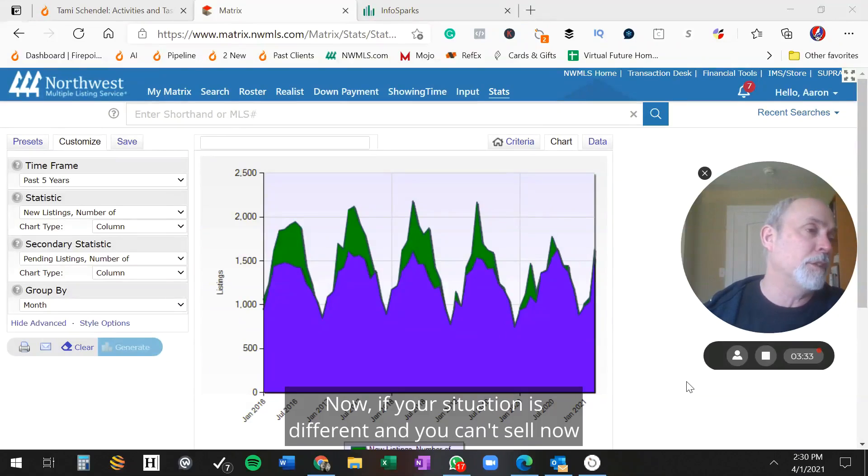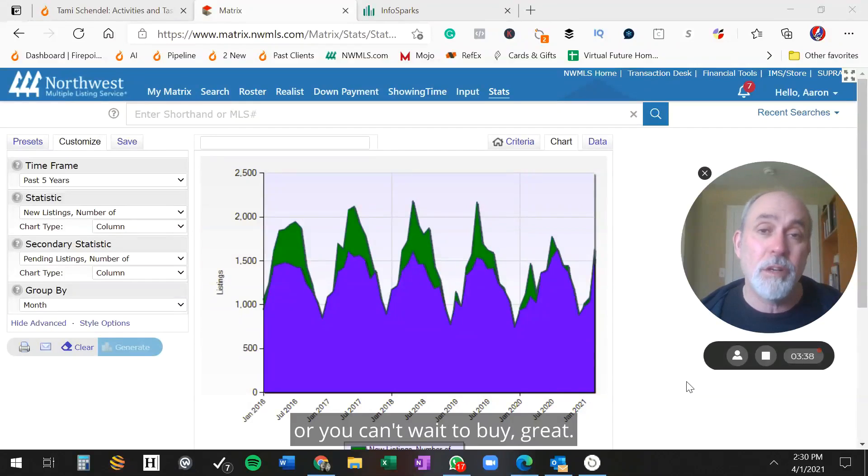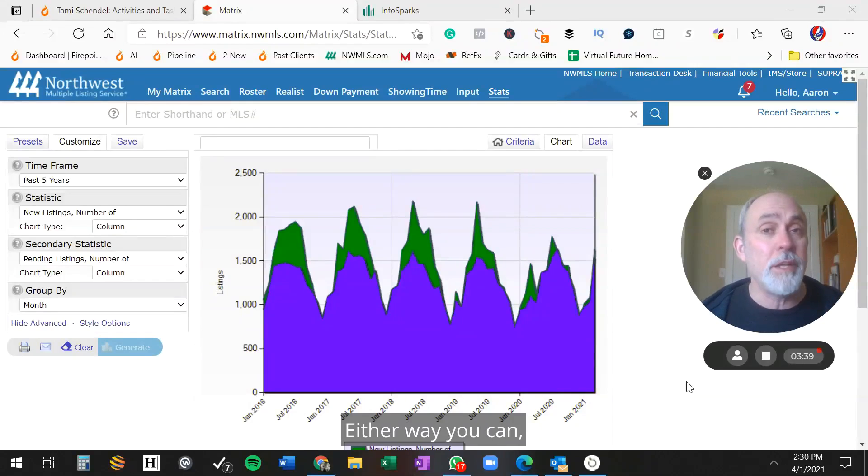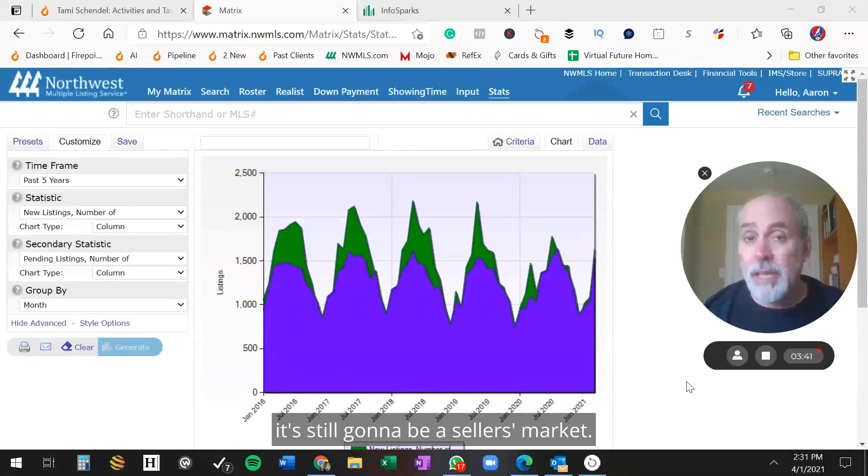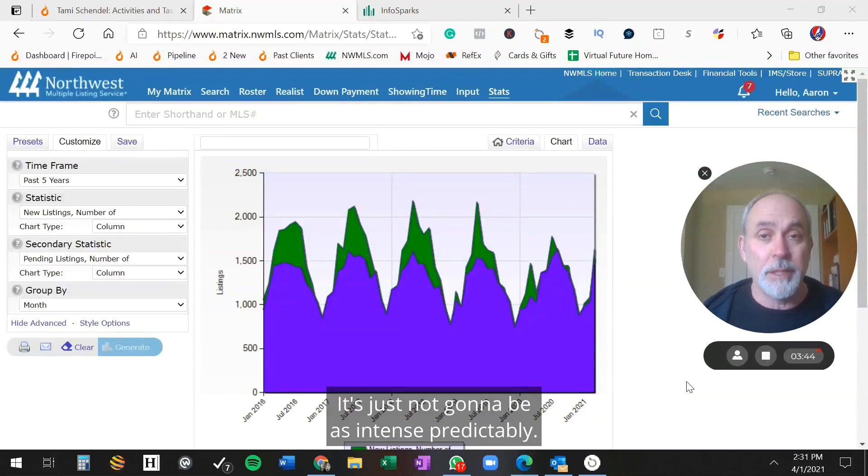Now, if your situation is different and you can't sell now or you can't wait to buy, great. Either way you can. It's still going to be a seller's market. It's just not going to be as intense, predictably.